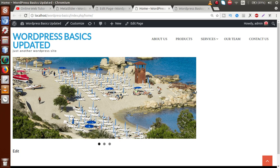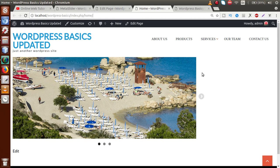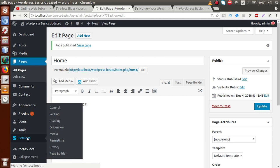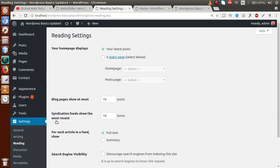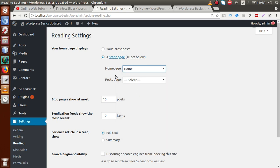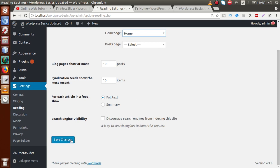Next, we need to set this Home page as the front page of the website. Currently there's no Home menu icon in the WordPress setup. Go to Settings, then Reading. Inside Reading, we want our home page to be a static page. Click 'Static Page' and from the Home Page dropdown, select 'Home'. Then click Save Changes.